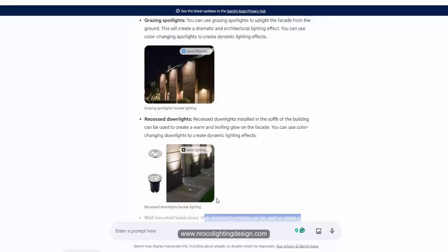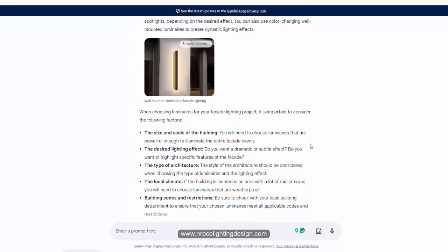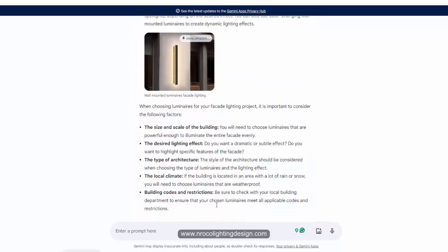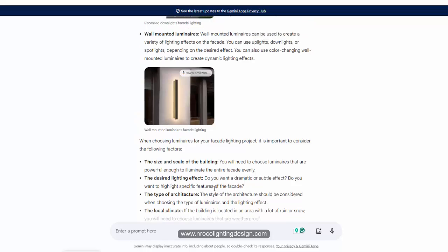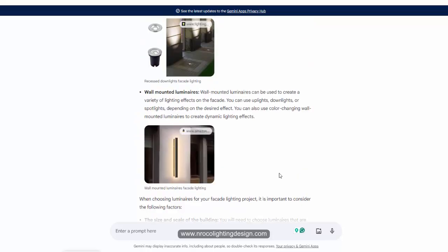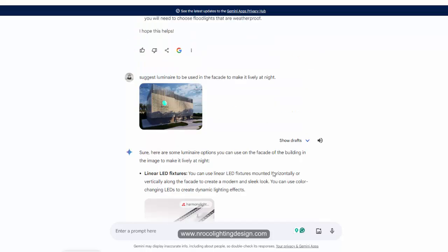The important thing is this AI can really help us decide which fitting to use. Of course, as a lighting designer you can decide on your own, but if you are blocked and don't have any idea what to do, maybe you can use this software.